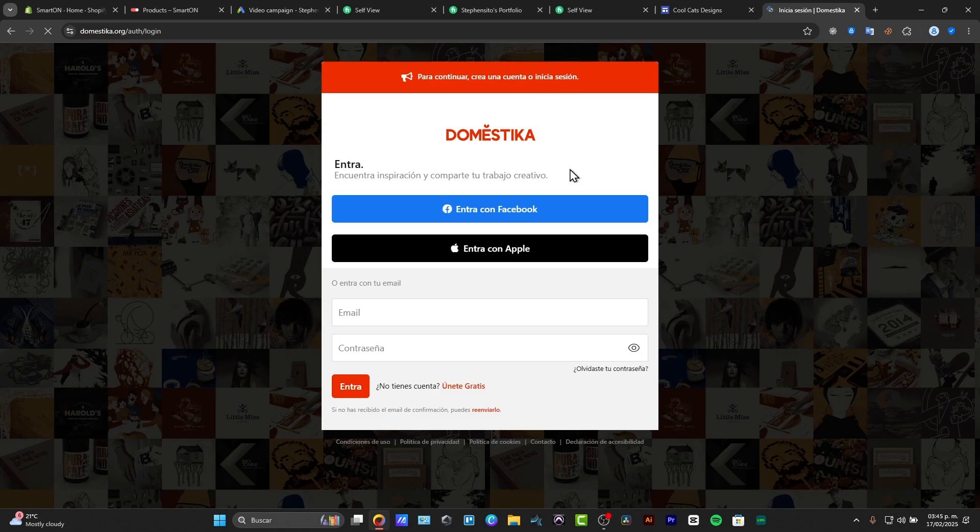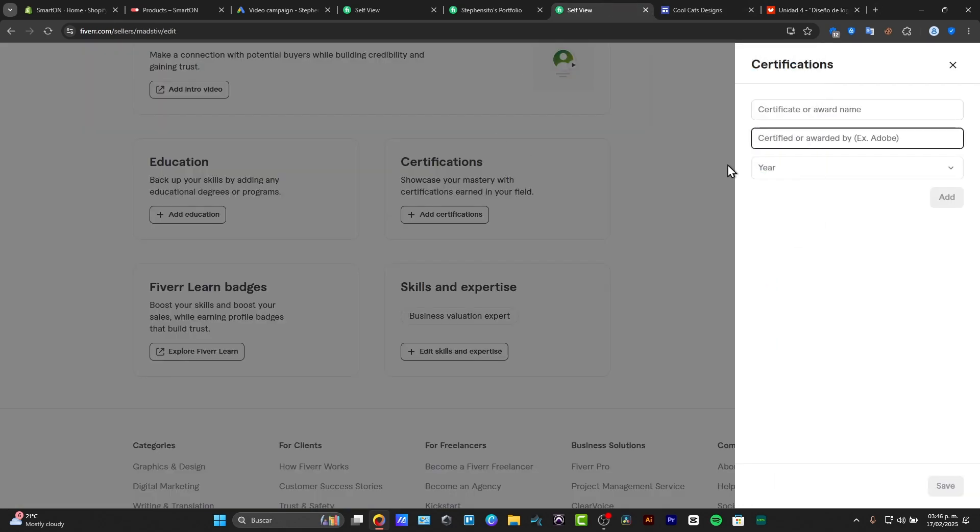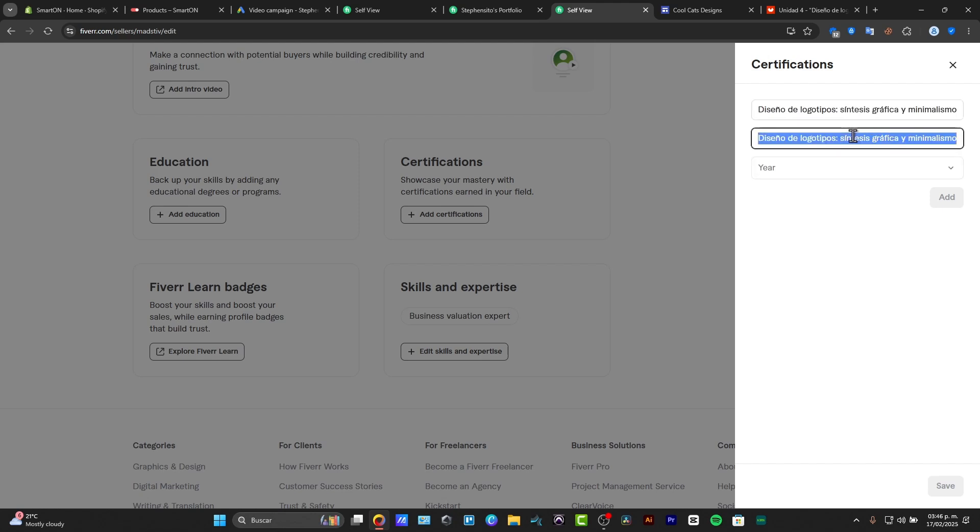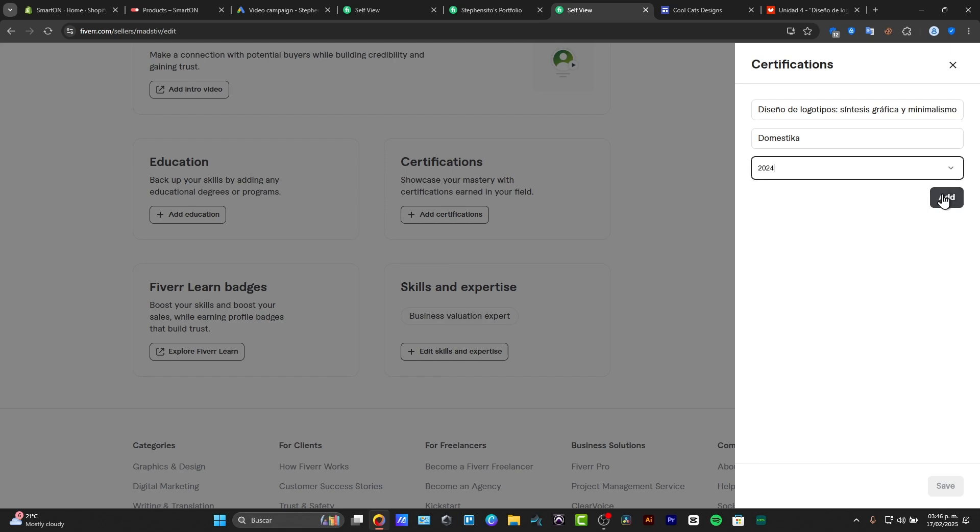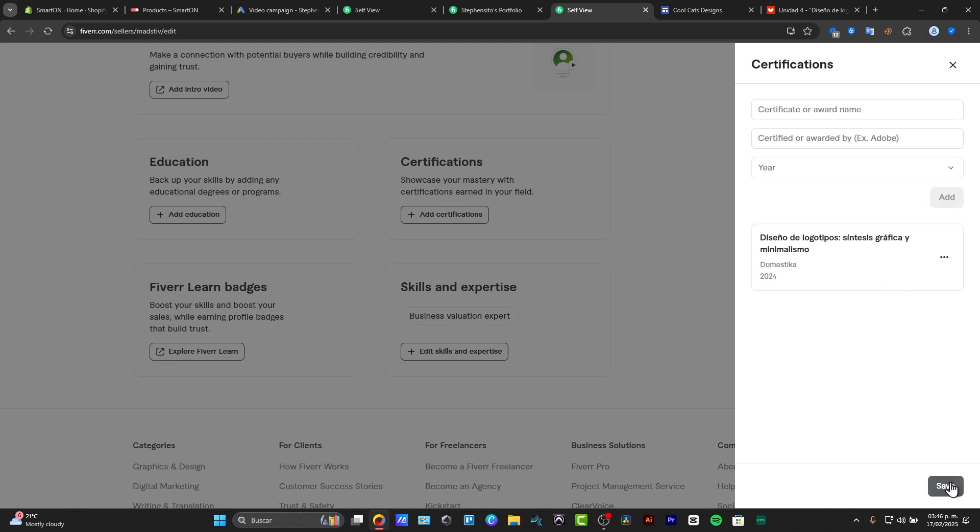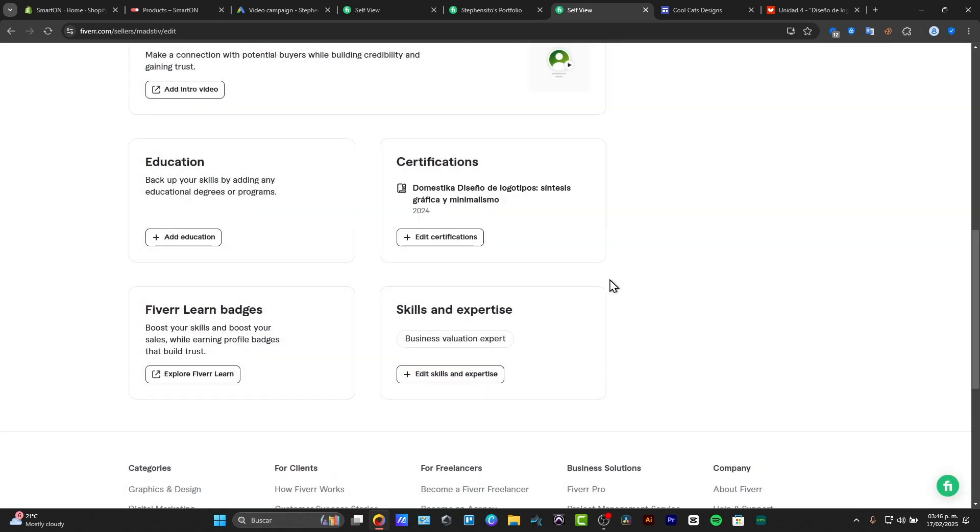So basically, that's how we can get started adding elements here into Fiverr. The more stuff that you have created here, the more elements that you have learned so far, the more you are willing to get more work, and basically that will be it.